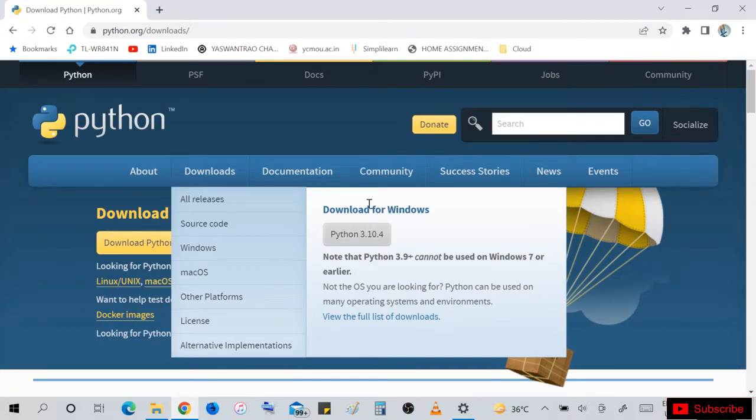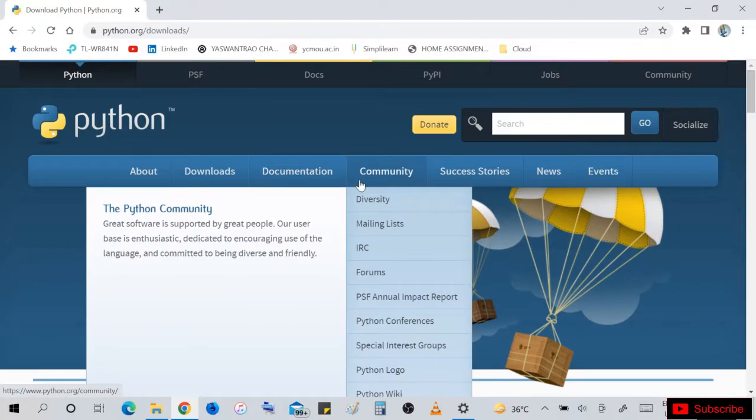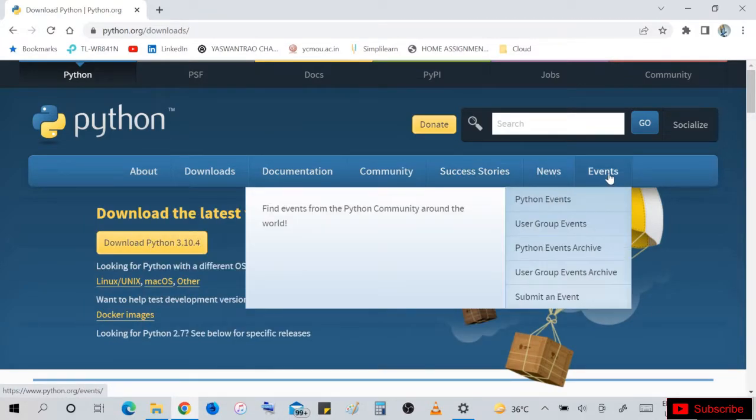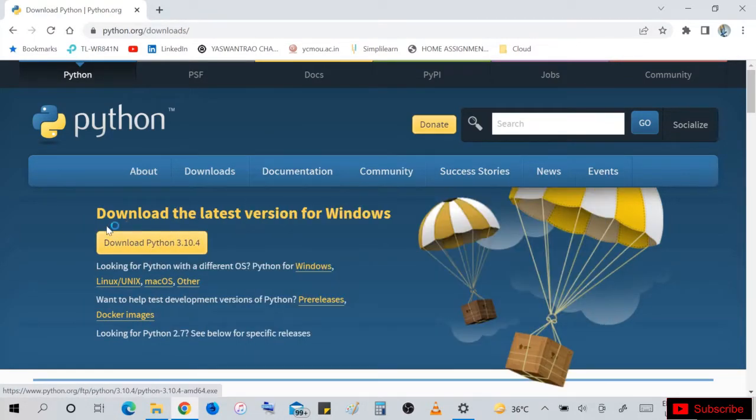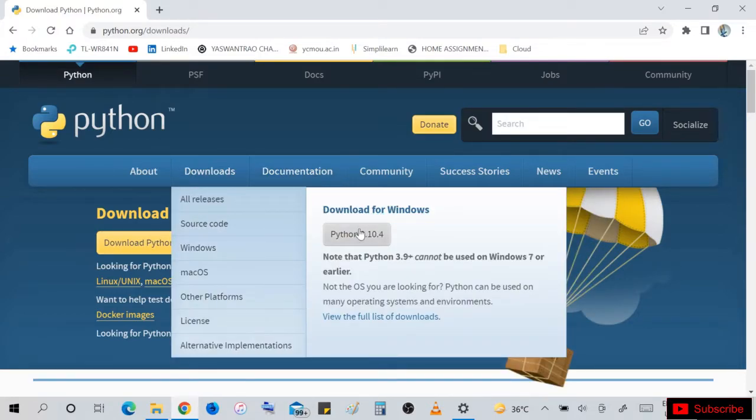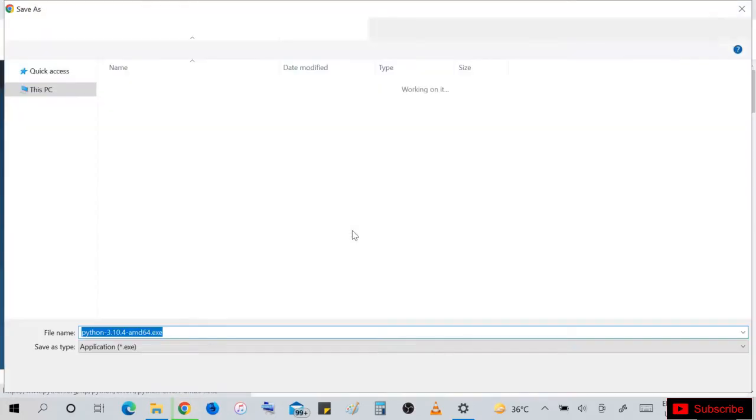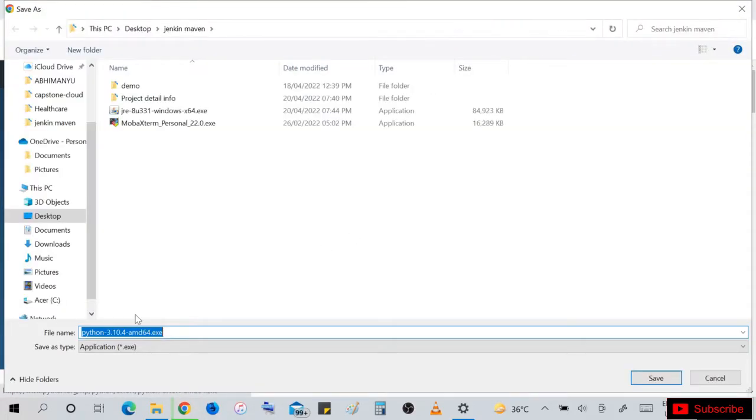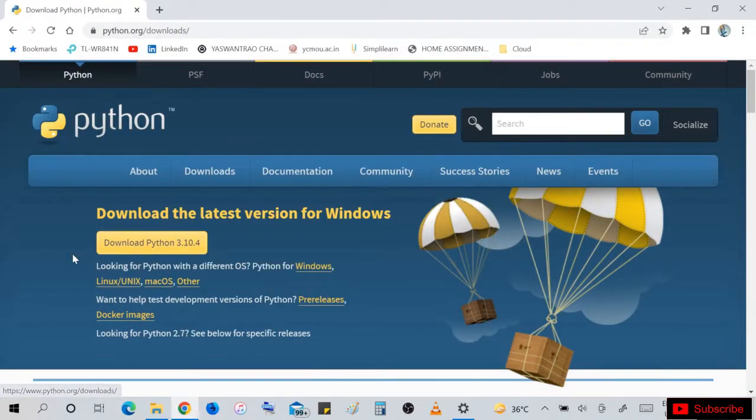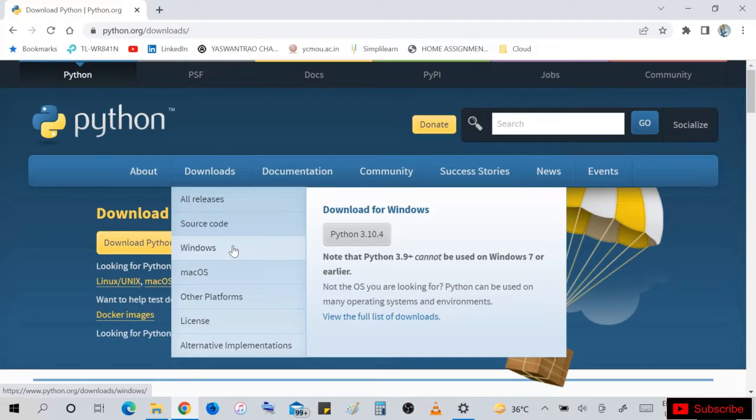So let's download Windows Python version Python 3.10.4. You can directly download like this or go for Windows in downloads.